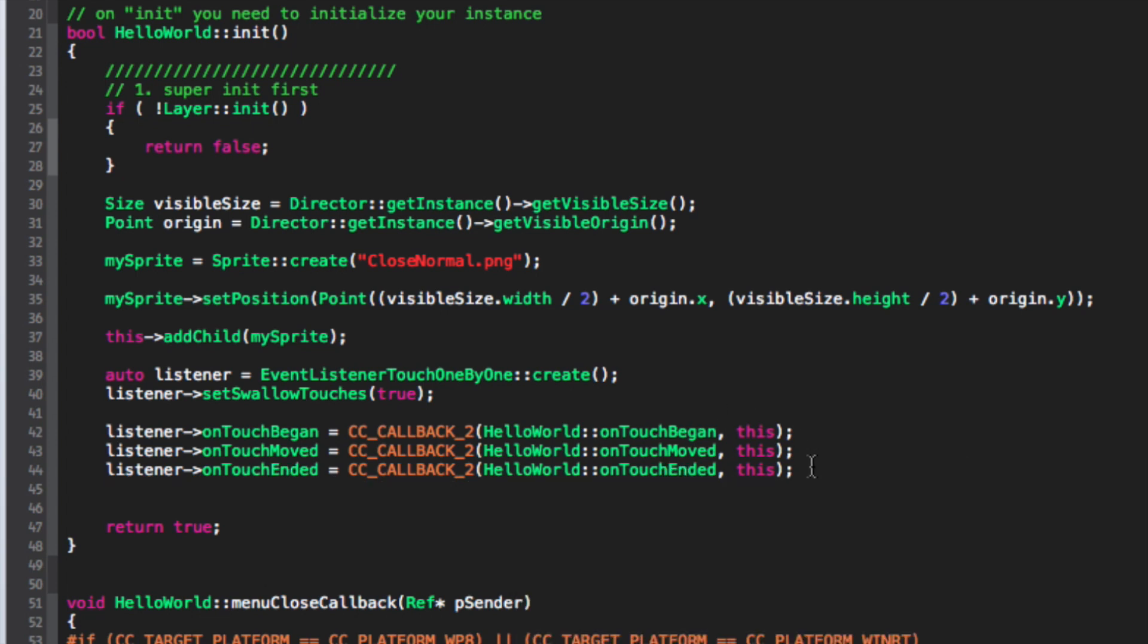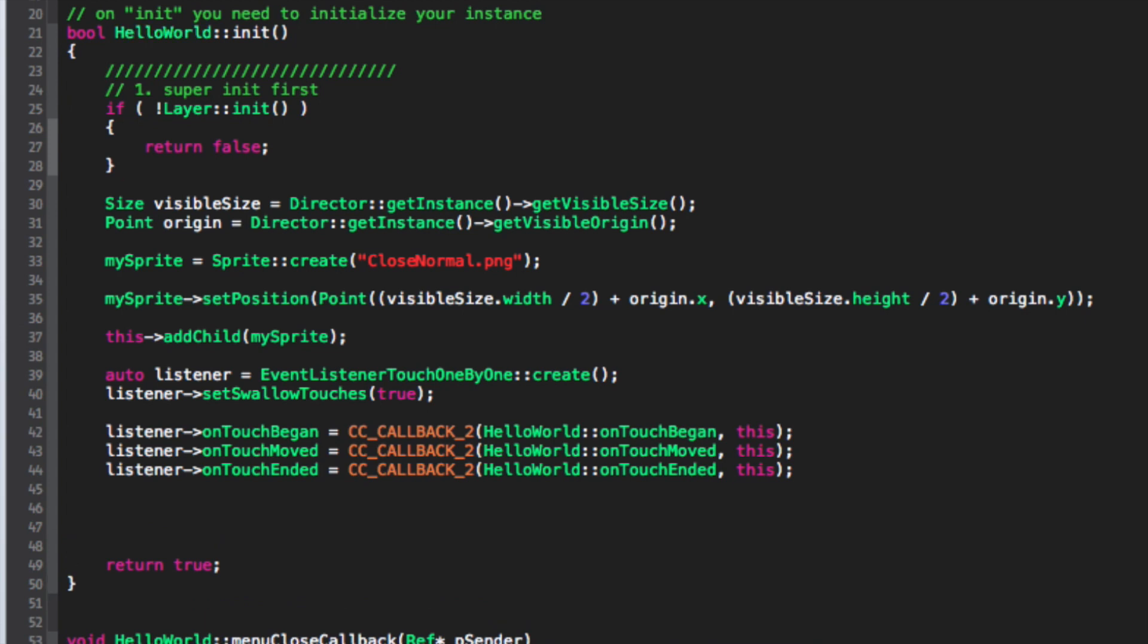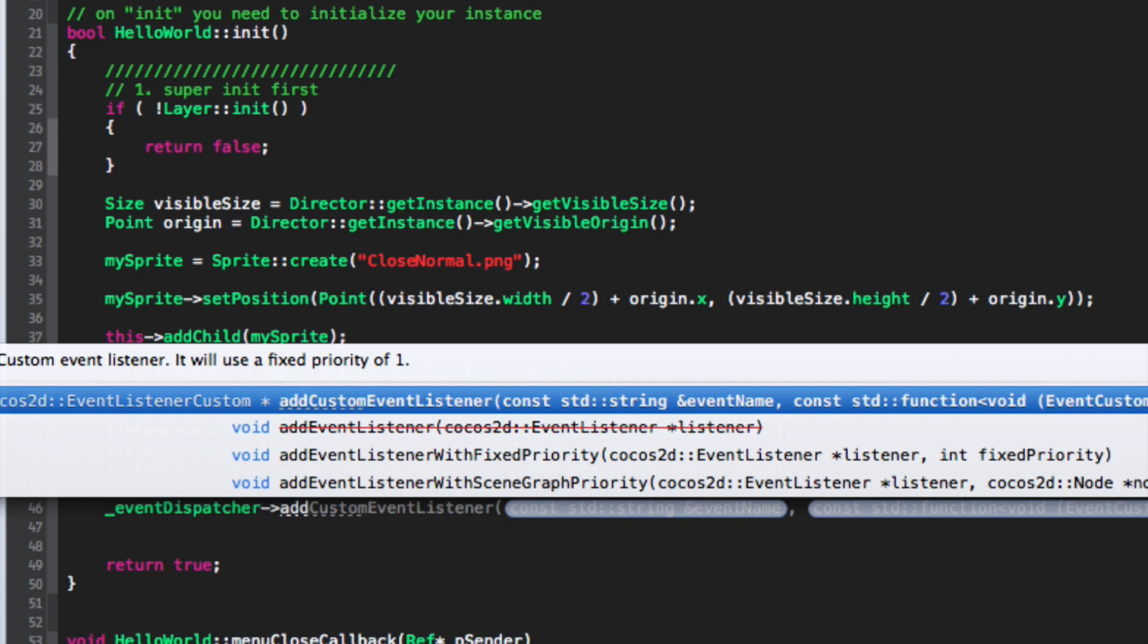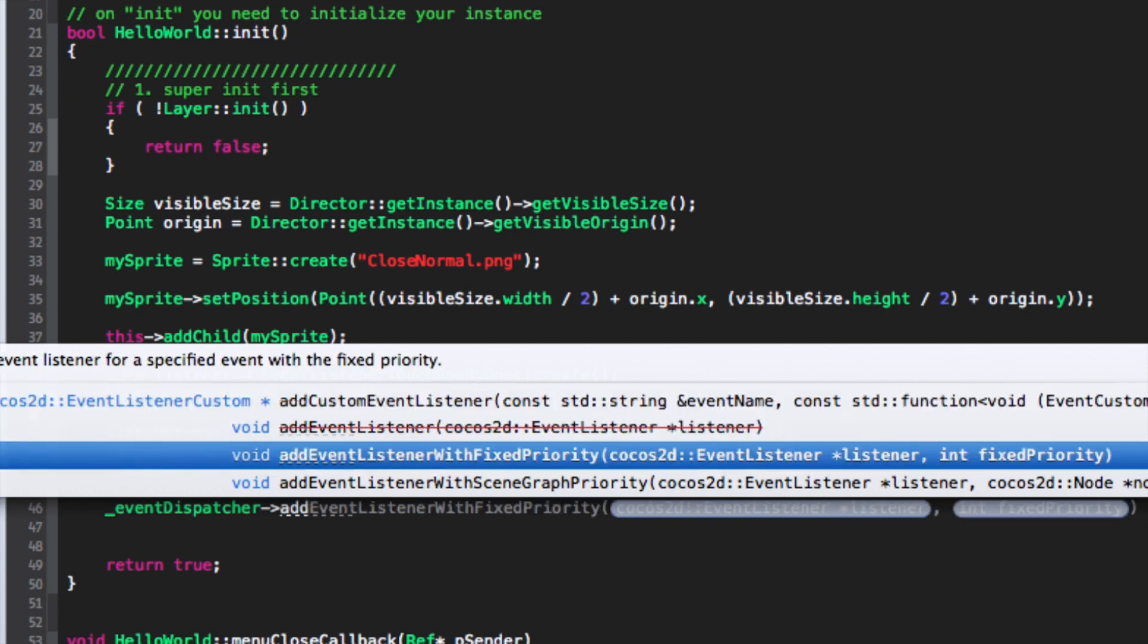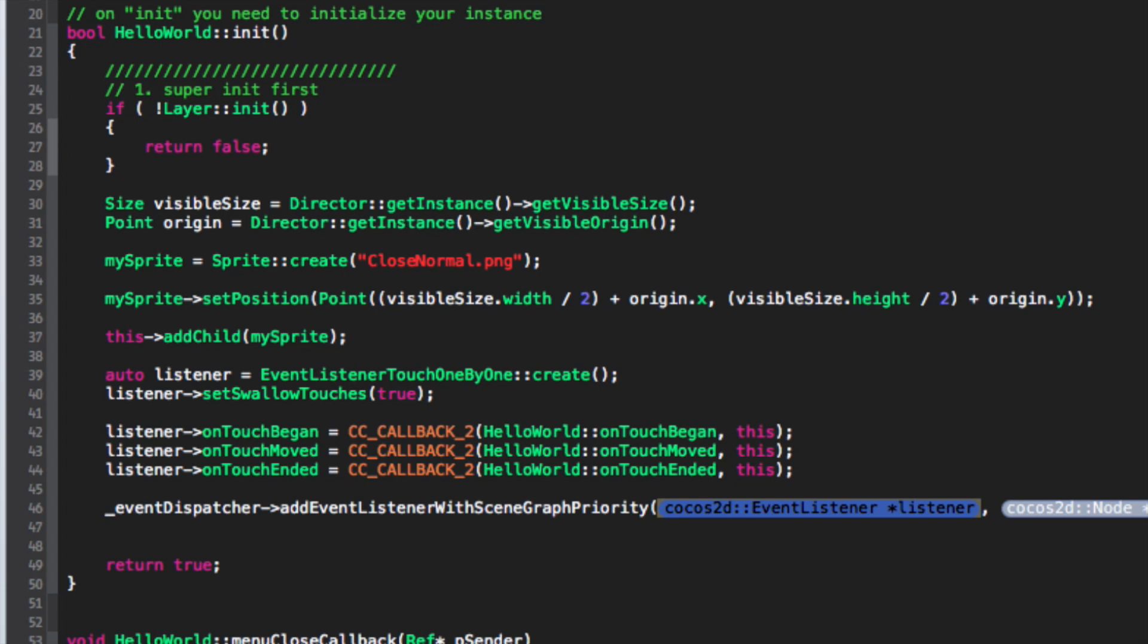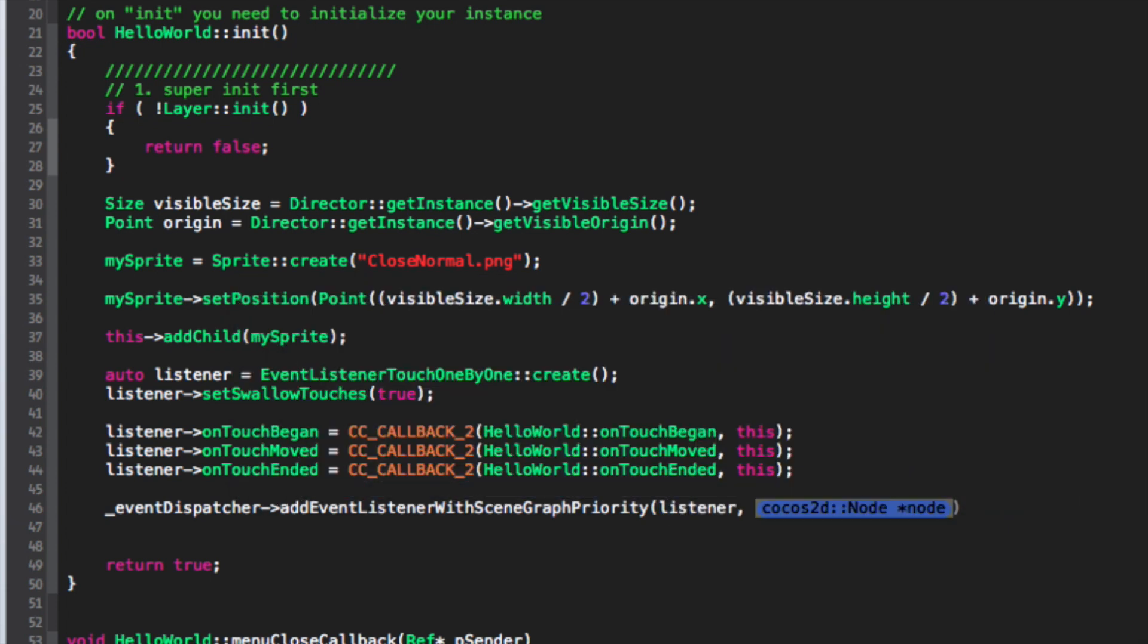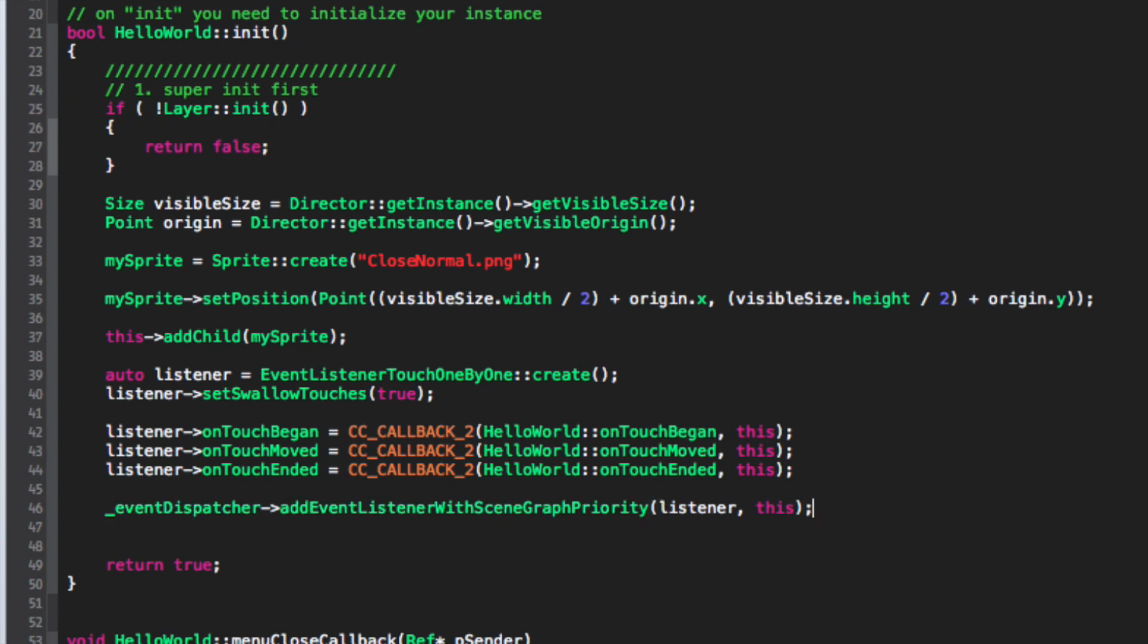And now what we simply want to do is just do _eventDispatcher->addEventListenerWithSceneGraphPriority. And we just want to put listener, and now for the node we just put this semicolon.